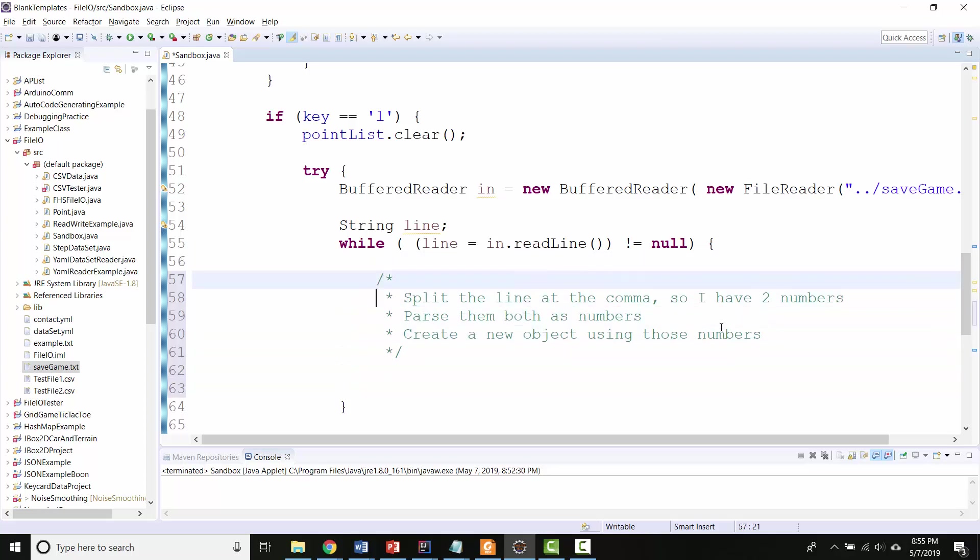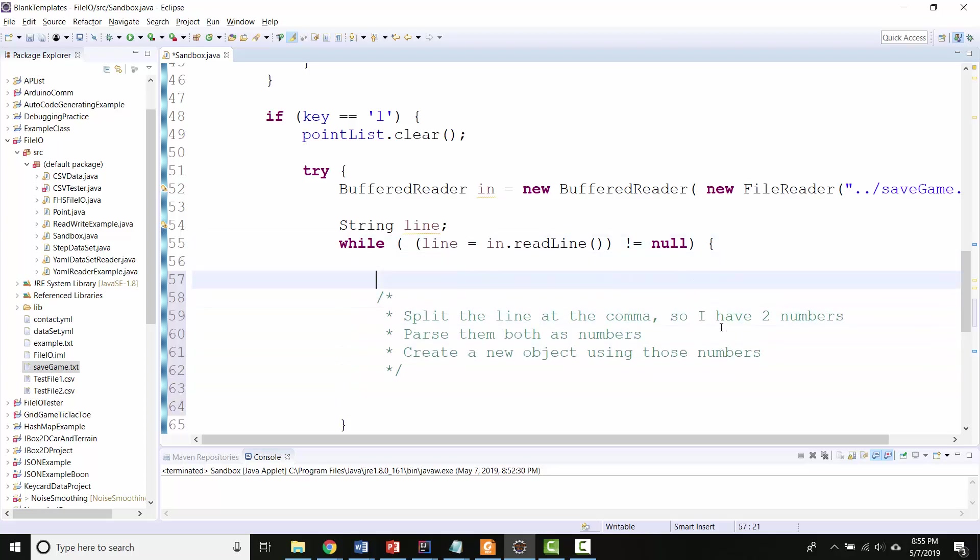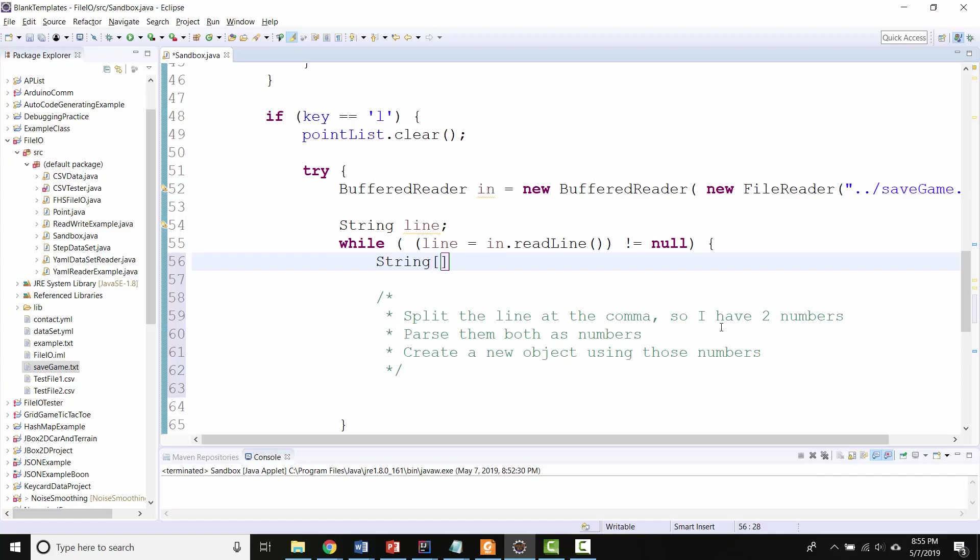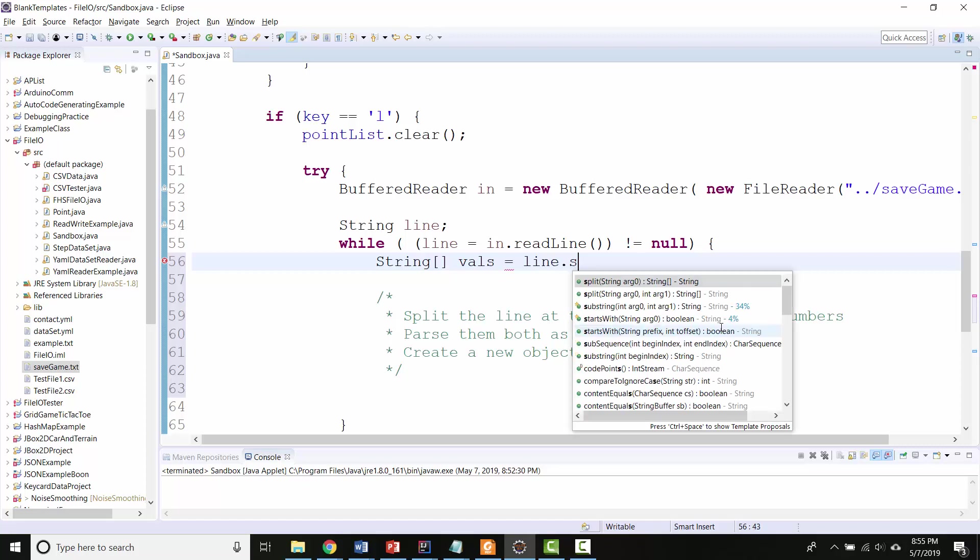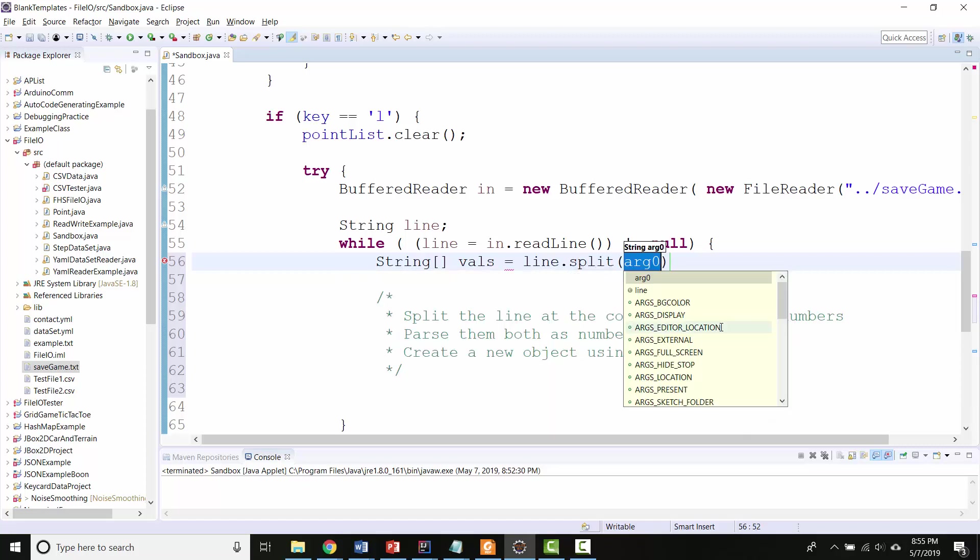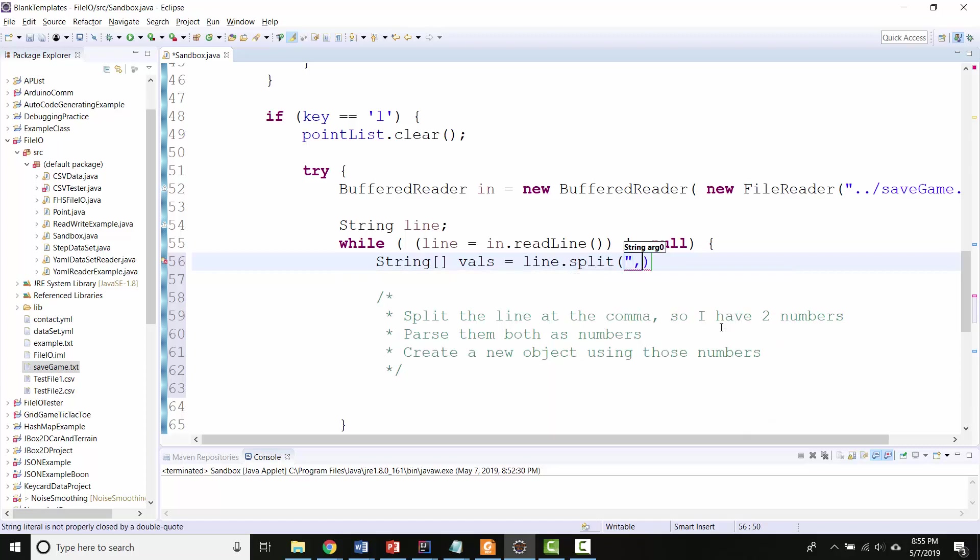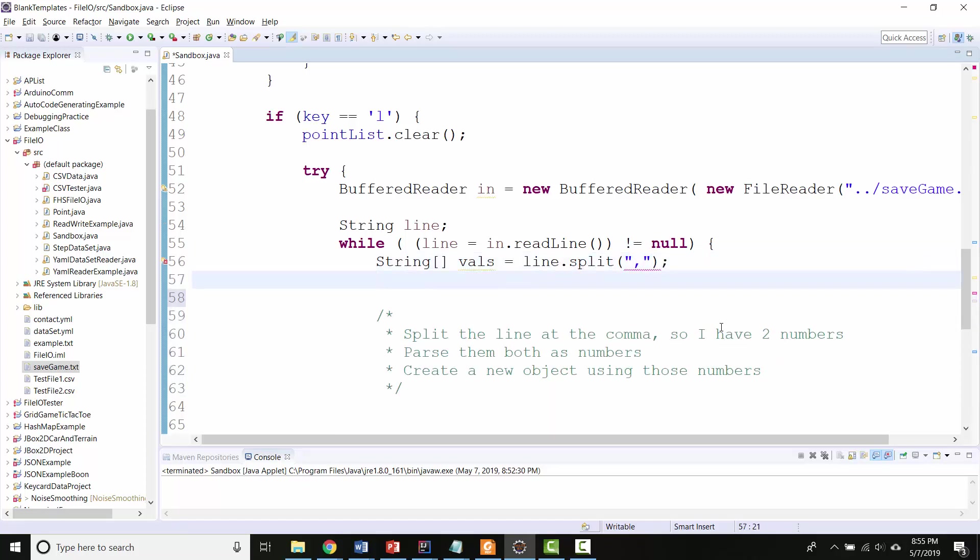So splitting the line. I said in my original file reading video you can do this. So I'm going to create a string array called vowels, and I'm going to say line.split. And I'm going to split on a comma.